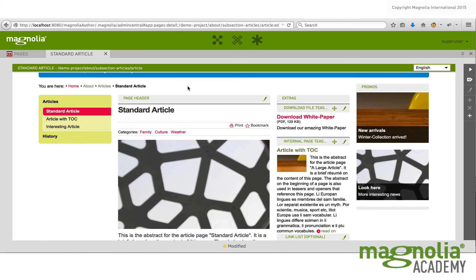So like I mentioned before, areas are sometimes referred to as component containers and provide functionality for managing which components can be added, how many components can be added,